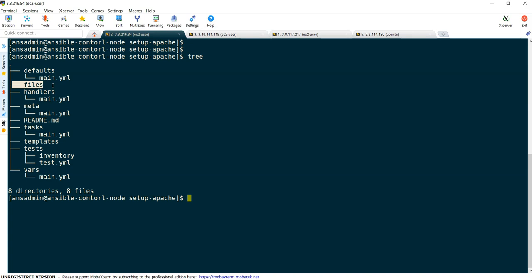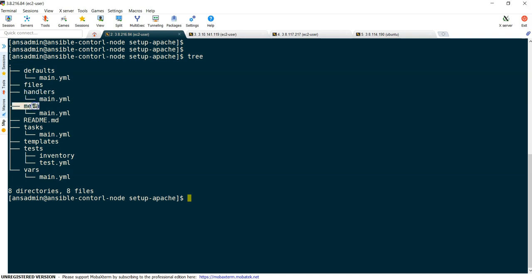Next, handlers. Handlers is nothing but if you are doing some task, if the task is executed, then only you want to execute your next task. That is where we have installed httpd. If httpd is installed, then only start the services. If it is not executed, don't do that. Those handlers we are going to keep it under this location. Then meta, it is kind of metadata. We don't use this much. Readme is about the information of your role.